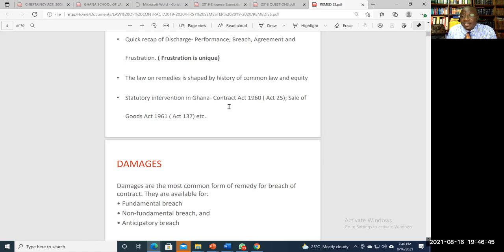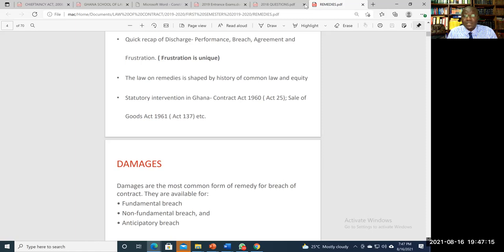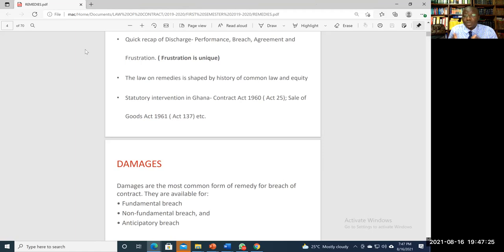We also have the innominate or intermediate term from the Hong Kong Fir v Kawasaki Kisen case, where the court said that certain terms cannot clearly be classified as warranty or condition. You must adopt the wait-and-see approach: let a breach occur, then assess its impact on the rest of the contract. If the impact is severe enough to empty the contract of its entire purpose, the innocent party gets remedies equivalent to those for breach of a condition.